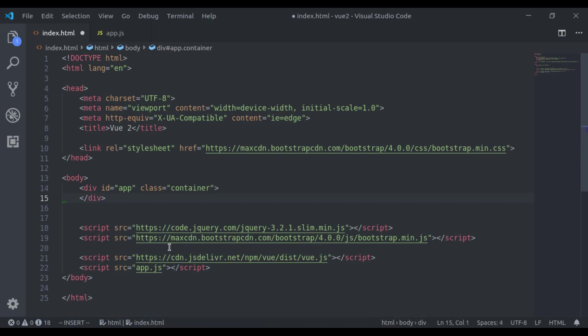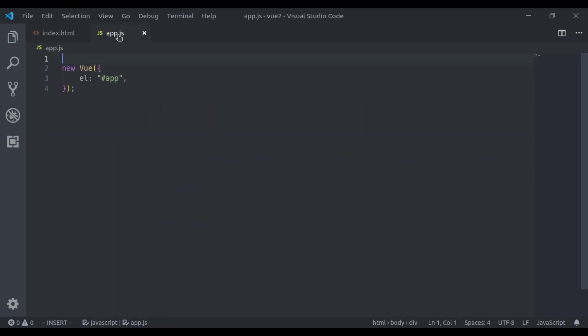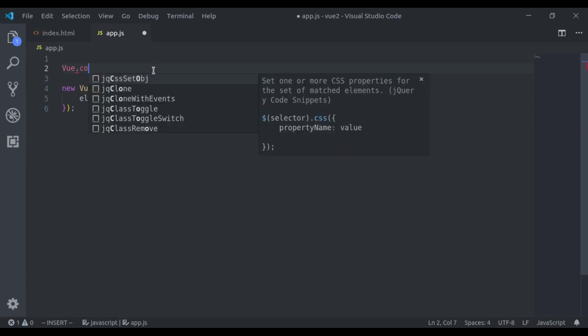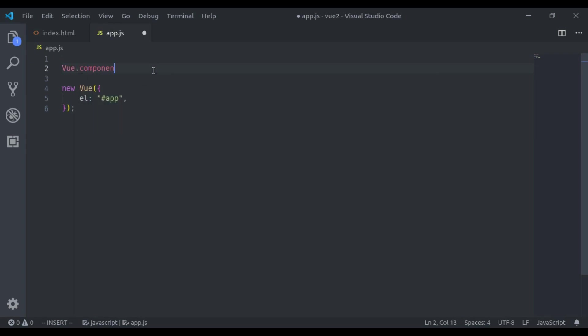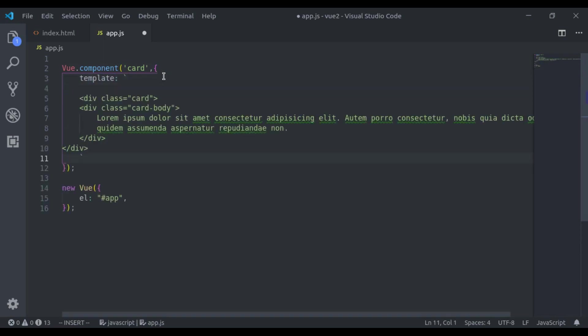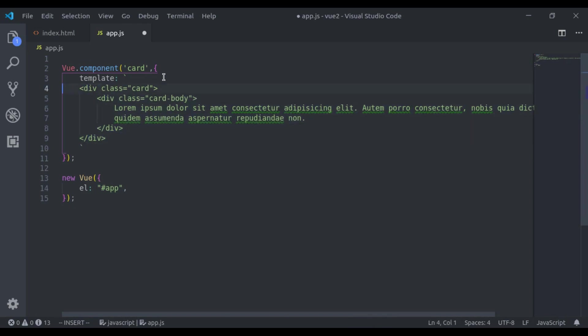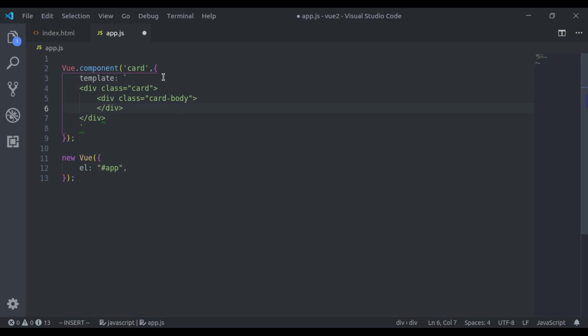Here I will create Vue.component, component name is card. Next here we will pass template. Now here we will add a card markup and let's remove this. Now our card component is created.